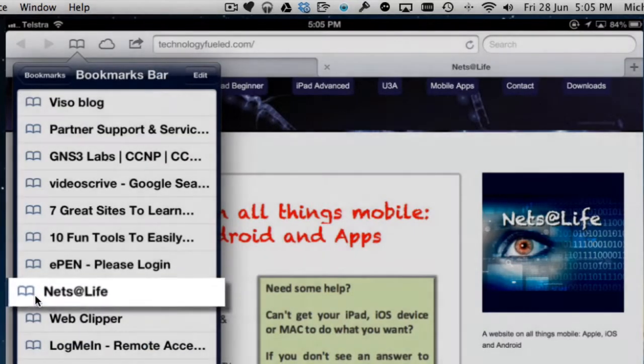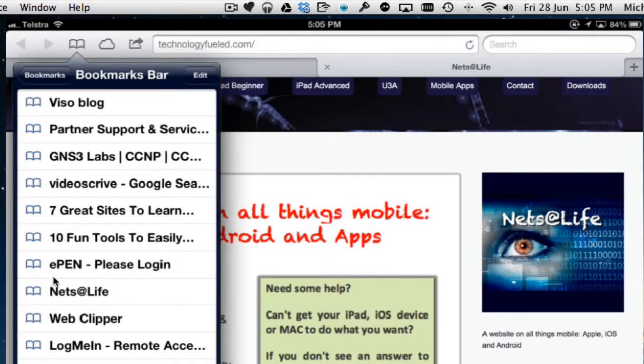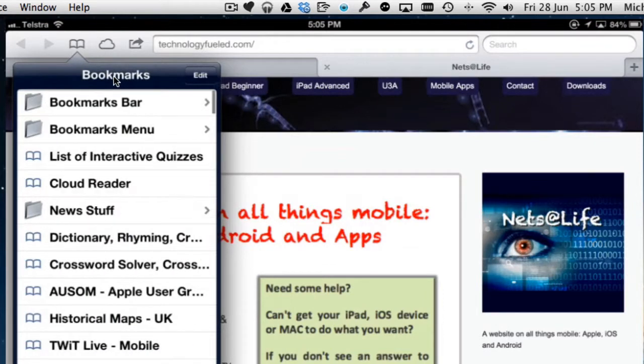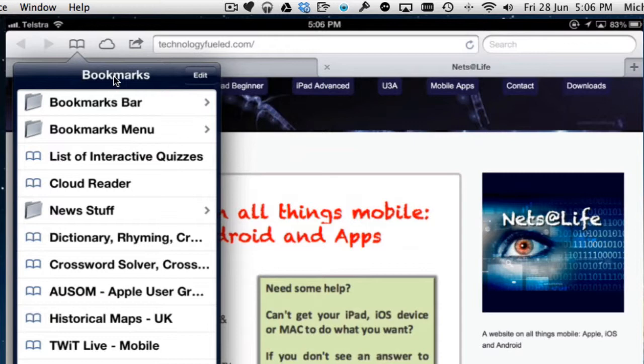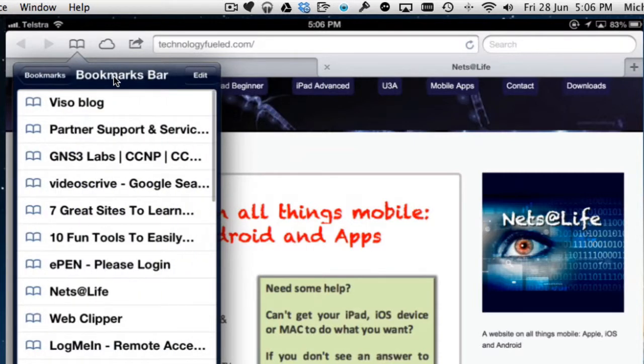If I tap on bookmarks, I'm currently in the bookmarks bar. I could tap this button to go back to bookmarks and some of the bookmark folders. There's another video on bookmarks that you can look at. It's on the same page as this one. We're going to go into the bookmarks bar.